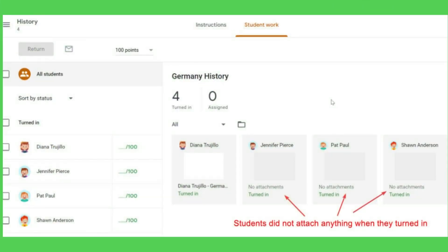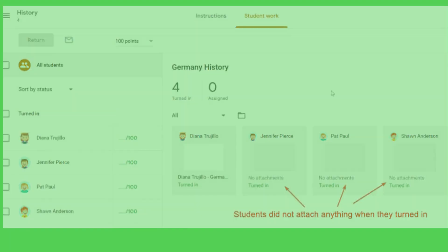Google Classroom gives students an option to mark an assignment as done and turn in. But teachers found out students are actually not really doing the work and have to return their assignment and private message them. Or students could forget to attach their work when they turn in the assignment. Some teachers consider this option useless and disturbing.